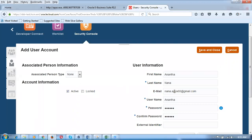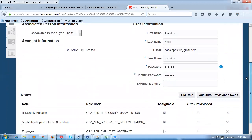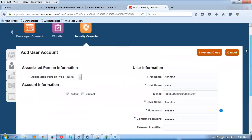Employees and users can both be created from sysadmin as well as from HCM. In sysadmin also we can create users and employees, but users created via sysadmin cannot do any activity on purchasing at all. So go and click Save and Close — the user creation is now complete.